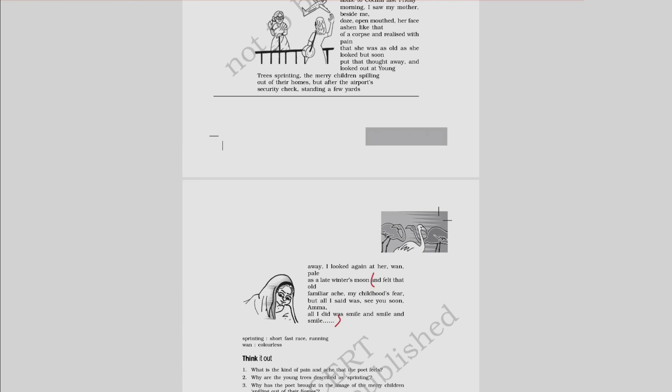However, she did not let that fear show itself on her face. Instead, she put up a brave face and waved goodbye to her mother. She assured her mother that they would be seeing each other again soon, and all the while, even though she was in great agony, the smile never left her face.